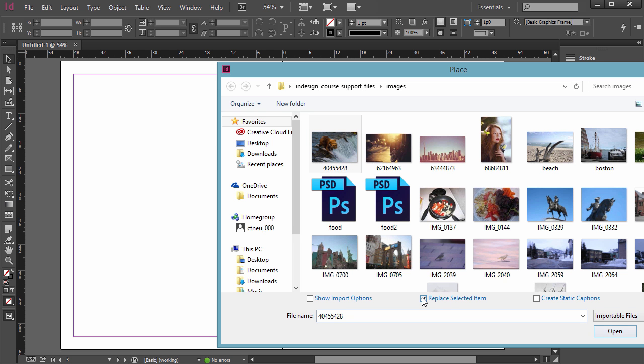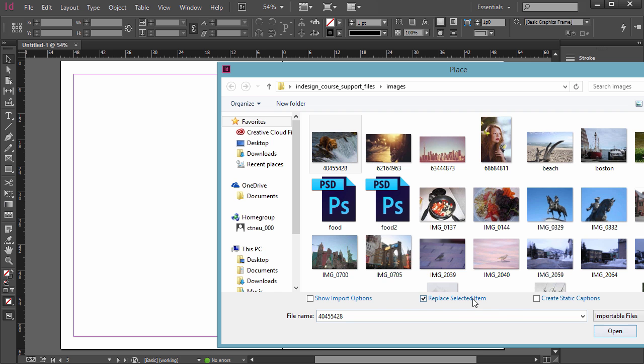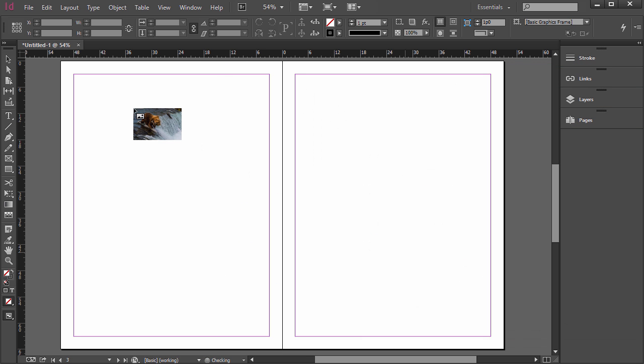Notice we have Replace Selected Item Selected. That doesn't matter now because nothing is selected. But if you did have something selected on the paste board or on the document and that was checked, then it would place that photo into that frame. So I'll show you later what that means. So we can uncheck that. It doesn't matter. So hit Open.